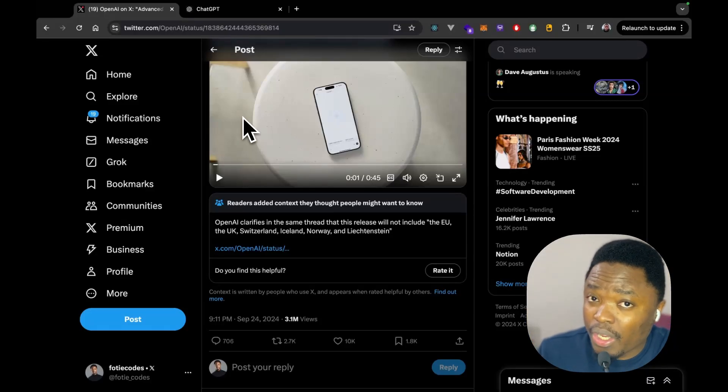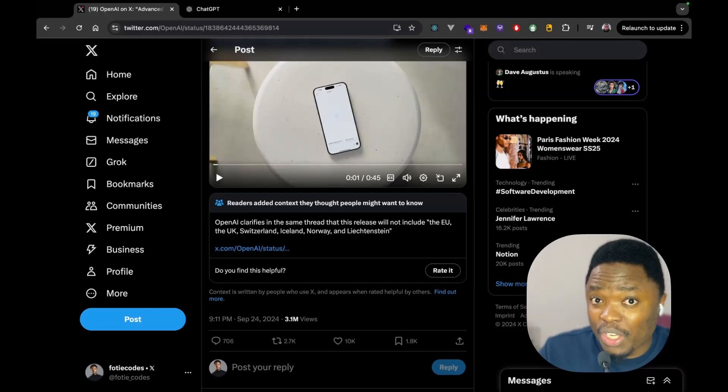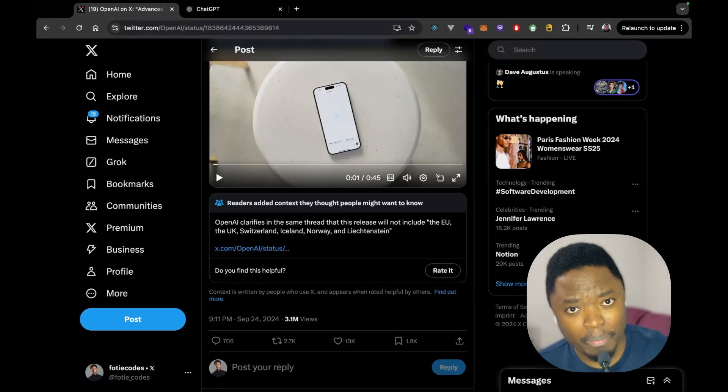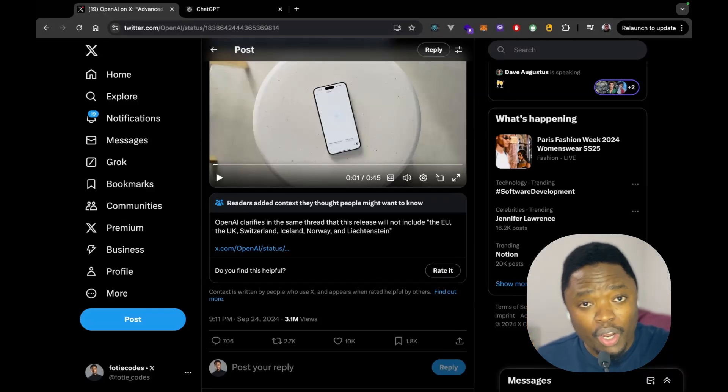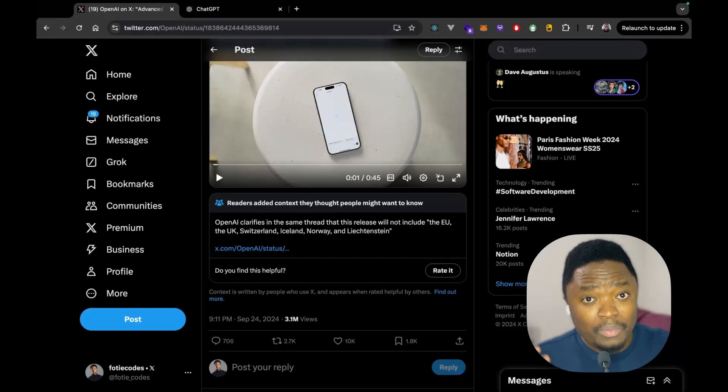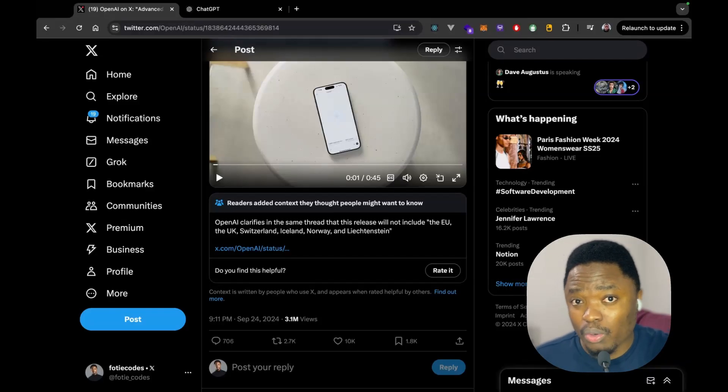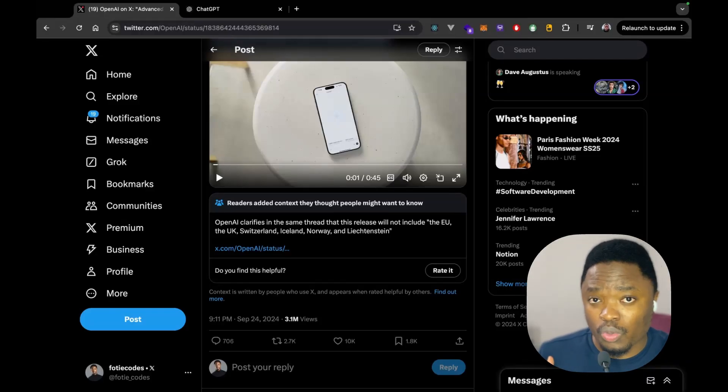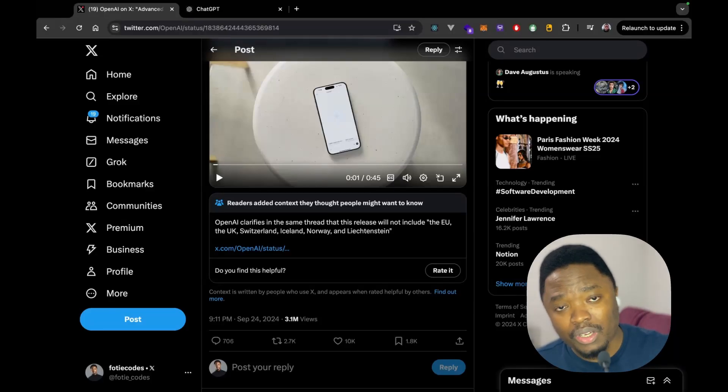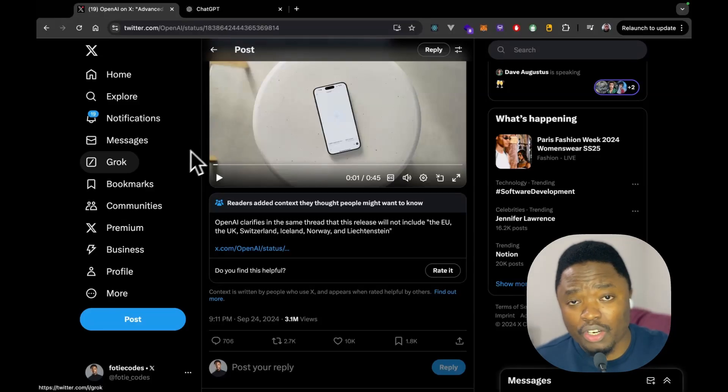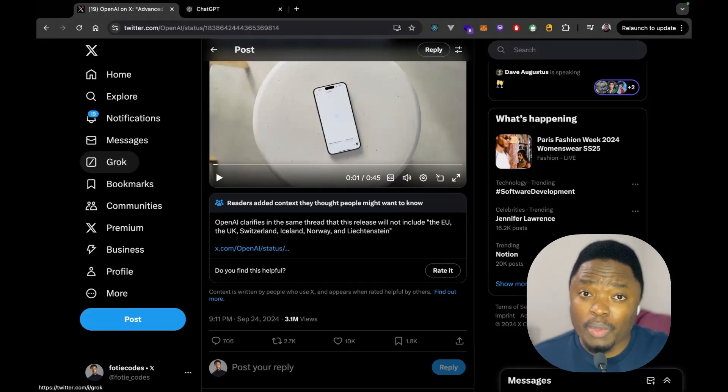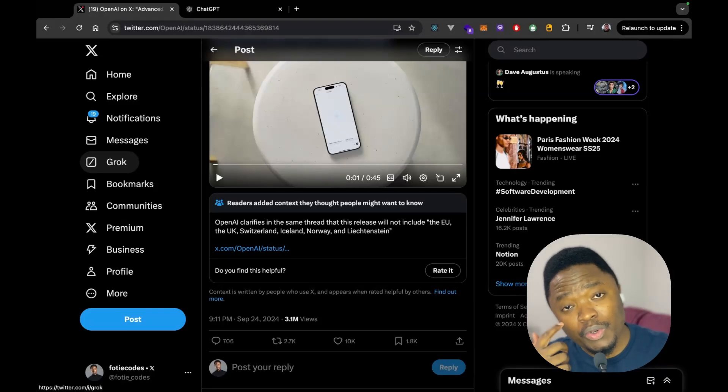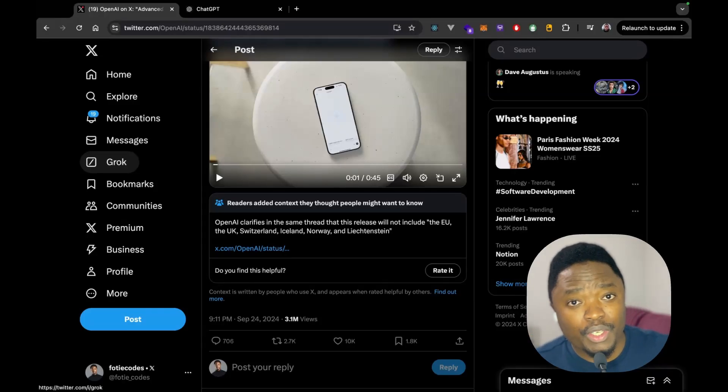We recently created a Patreon page. So, if you want to support us, if you want to support what we do, if you want to support our work, please don't hesitate to do that. We're going to drop the Patreon link below down in the description box. So, you can just click on the link and head up to our Patreon and literally support us. So, thank you so much for watching this video and I hope to see you in the next video.